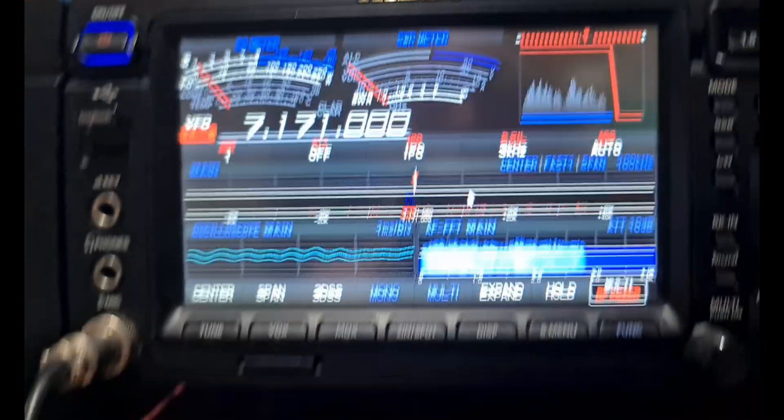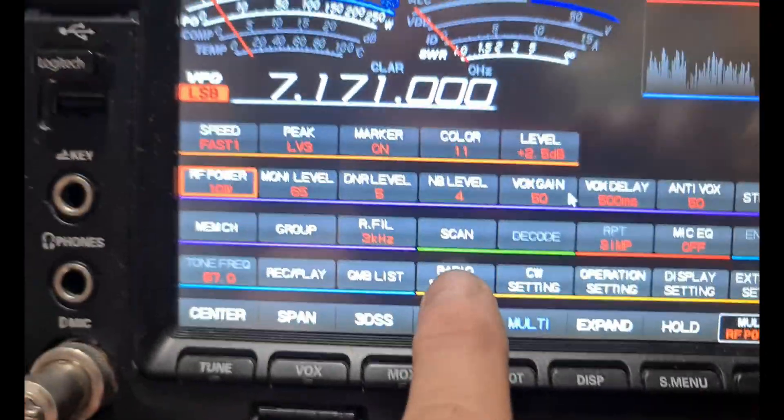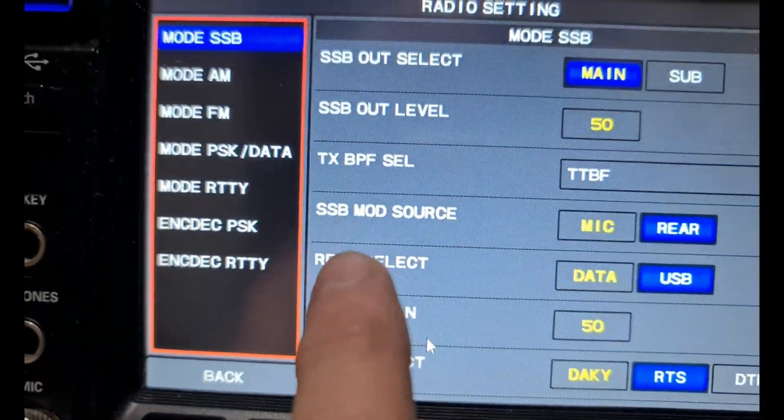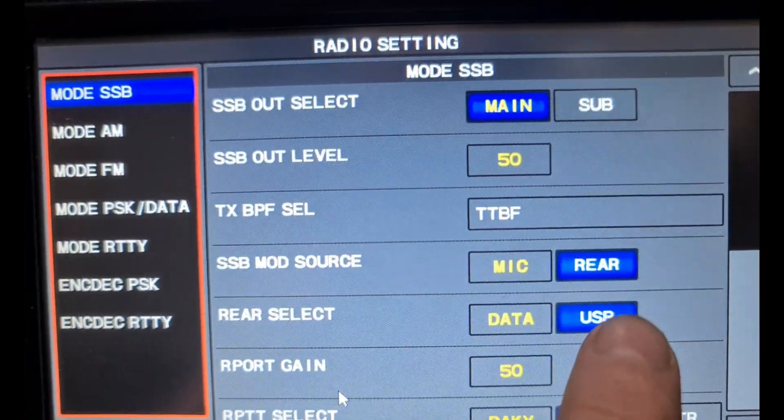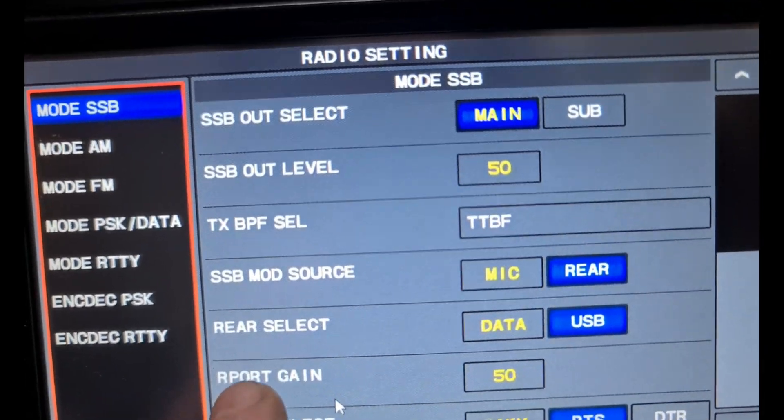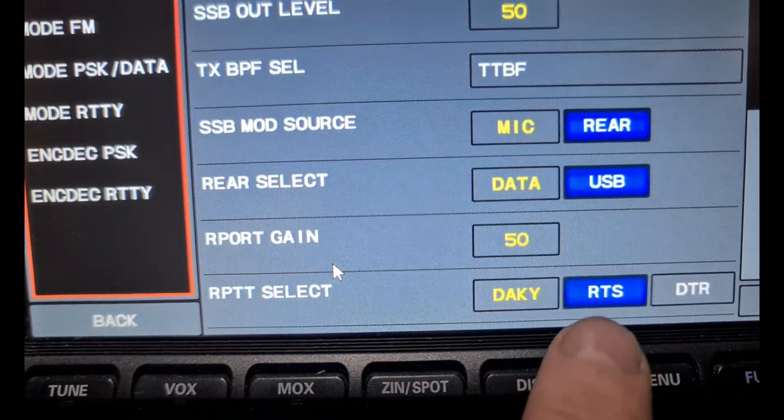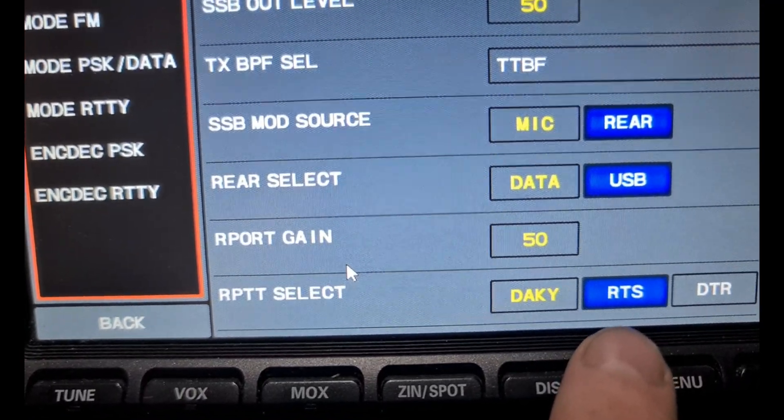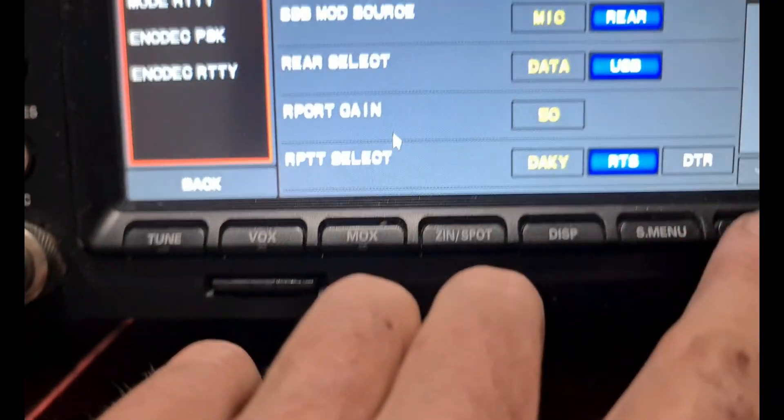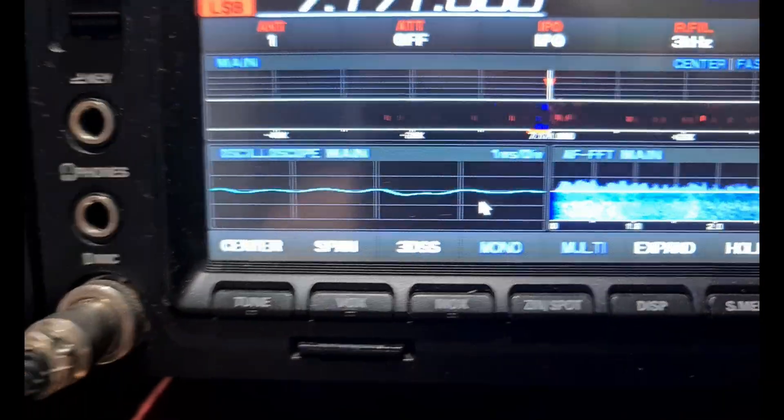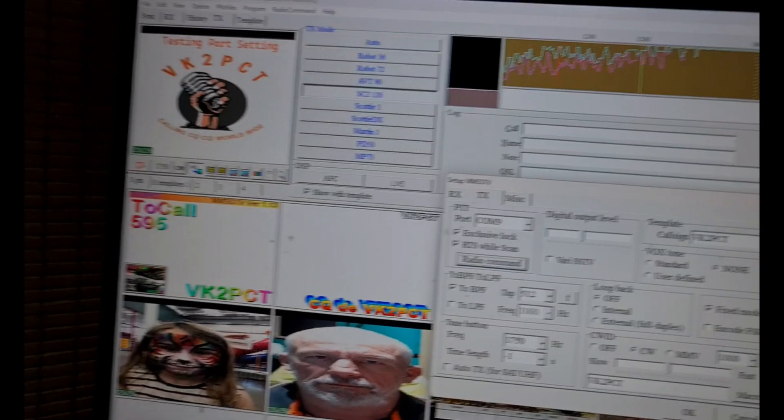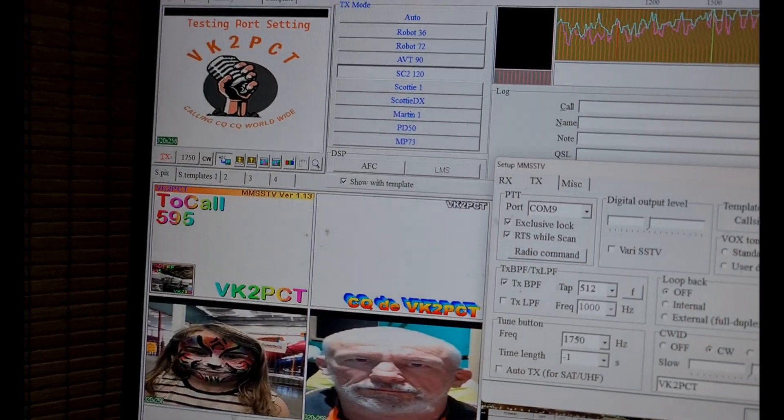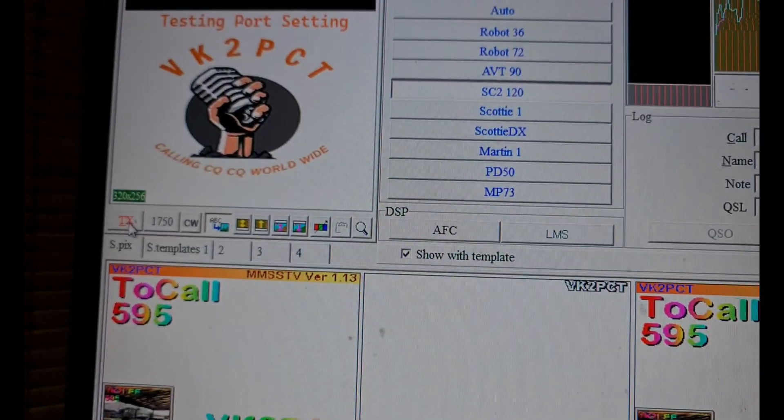Now on the 101MP, if you go into the radio settings and your SSB mode source, select that to the rear and the data to USB. I've selected RTS in the RPTT select and save that, and we managed to get it to transmit through the app.